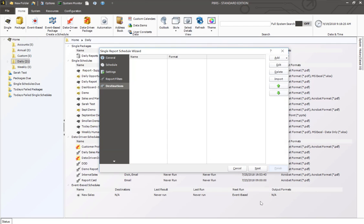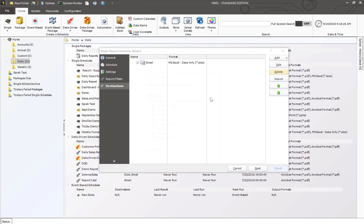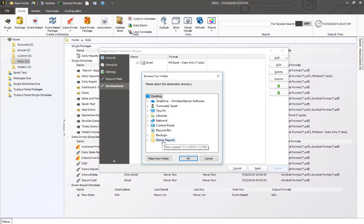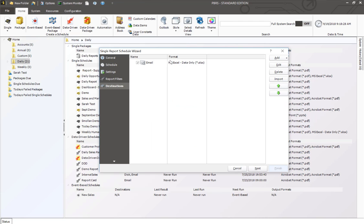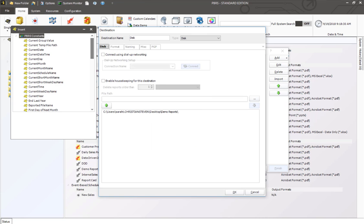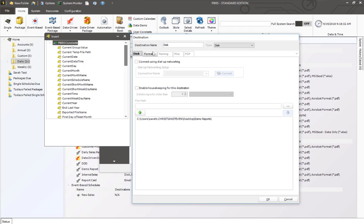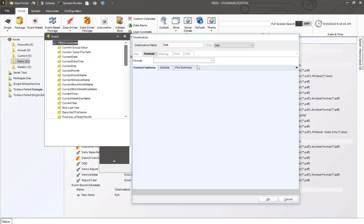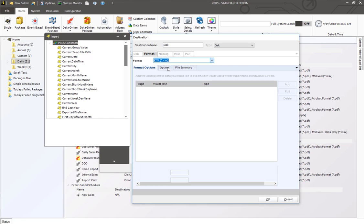Once I've done that, I'm going to click on OK and I'm going to go ahead and add a disk destination and bring this into a folder. Just so you can see, if you want to use Excel, under the format, you will select CSV.